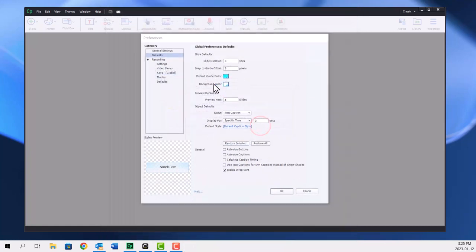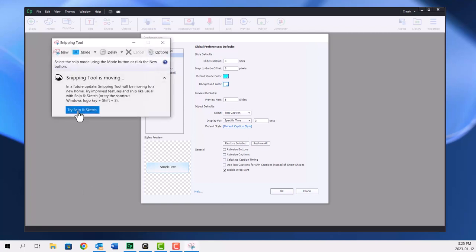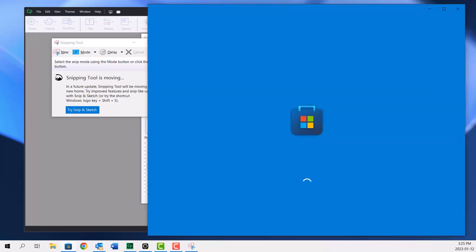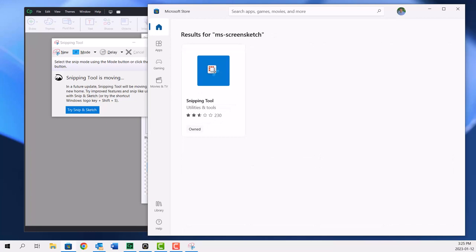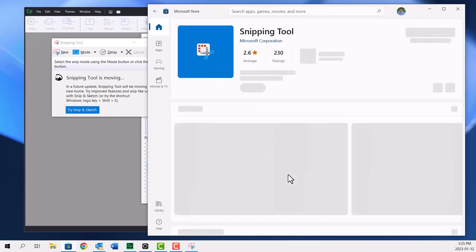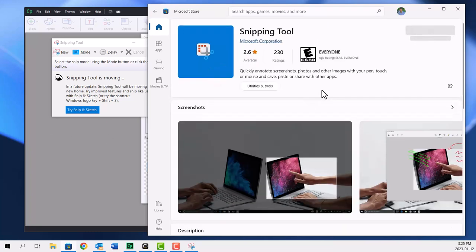Well, there's actually an updated version of the snipping tool. If I go ahead and open it up again, you'll see try snip and sketch it's called, but it's still the snipping tool in the Windows store. And I'll just go and get that right now. So if you don't have the snipping tool installed on Windows 10 or Windows 11, you can go to the Windows store and select it and install this new application.